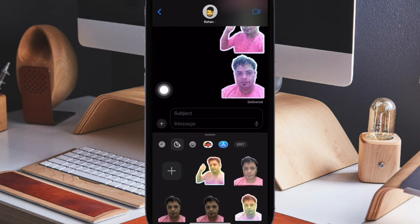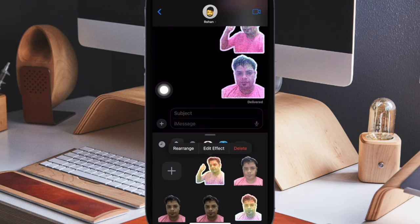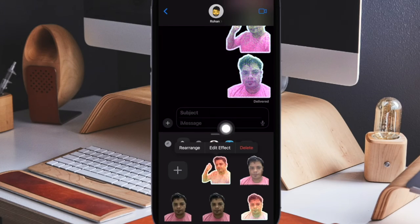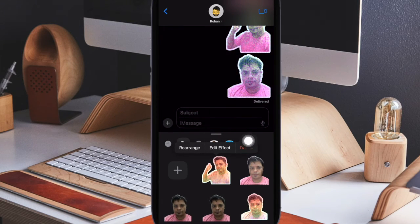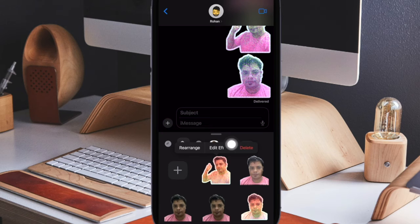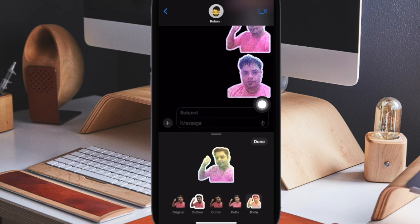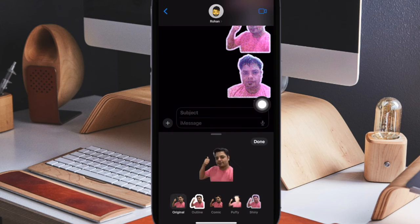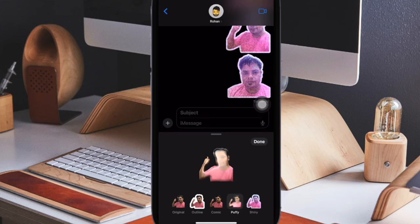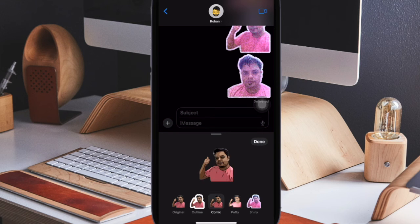Later, if you ever want to edit a live sticker or delete it, simply touch and hold onto the sticker. After that, tap on edit effect to choose a different effect or hit delete to get rid of it. And that's all there is to it.